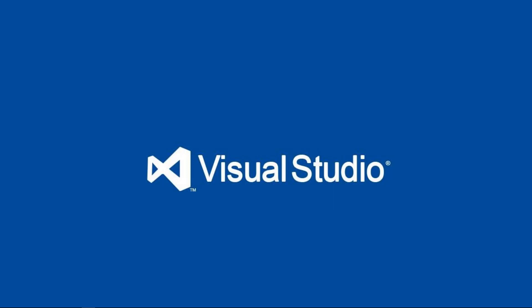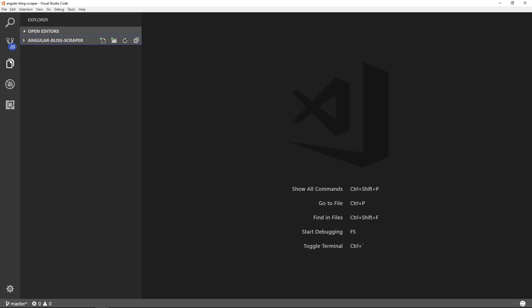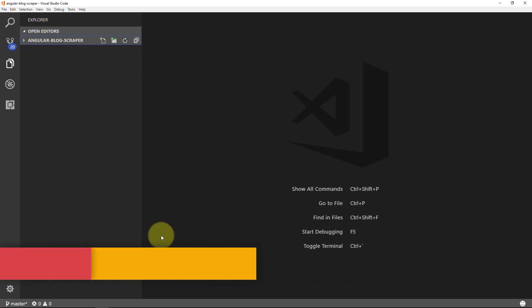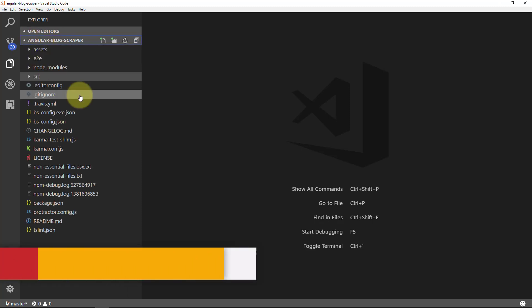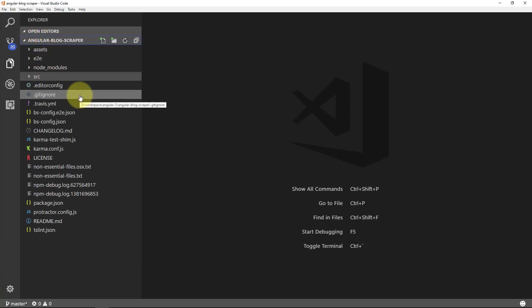Hello people, this is ServTurtz and in this video we will see how to hide files in Visual Studio Code editor. This is my Visual Studio Code editor and I have opened a project here which is in Angular 4. I'll give you an example related to Angular 4, but it can be applied to any project or any language.